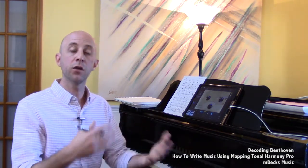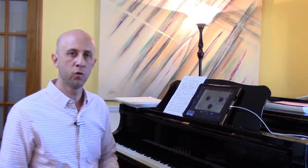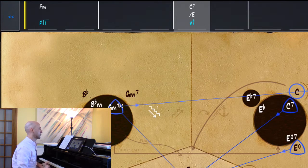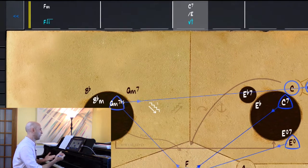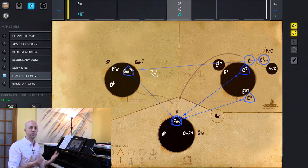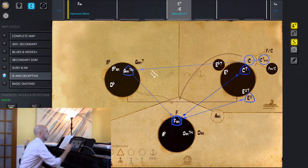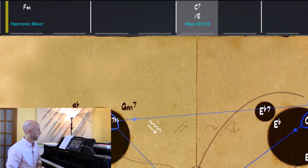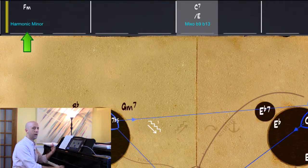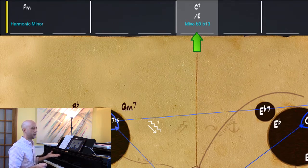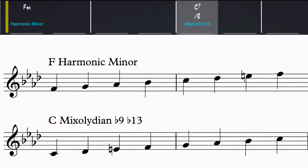We're going to delve into how the first eight bars of our piece revolve not only harmonically but also melodically around the F harmonic minor scale. As we see the chord progression in Mapping Tonal Harmony Pro up here, we have the chord names and their functions — the minor one and the major five. If I want to see the chord scale — the scale that these chords are born from — I can click on the S right there. F minor comes from F harmonic minor, and that C7 in measure three comes from C mixolydian flat 9 flat 13.